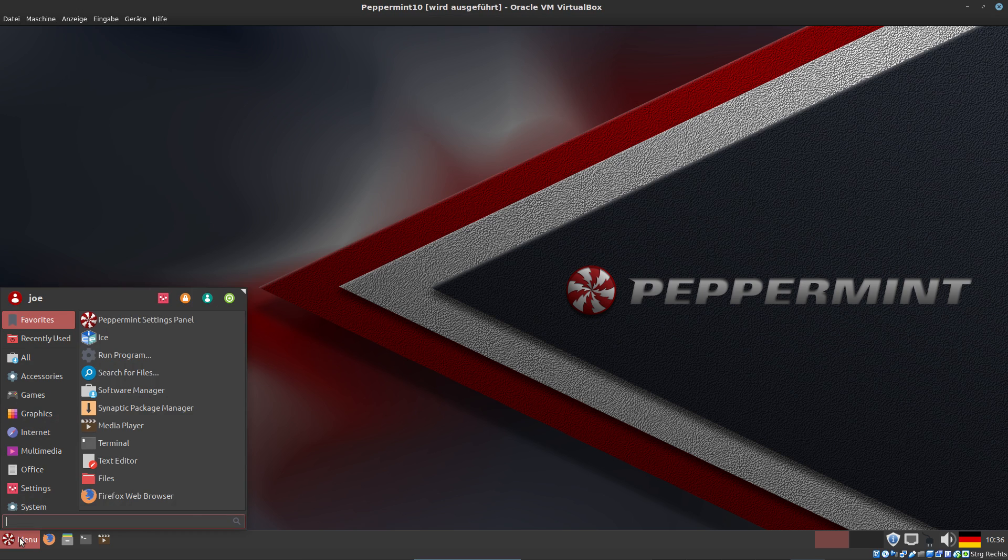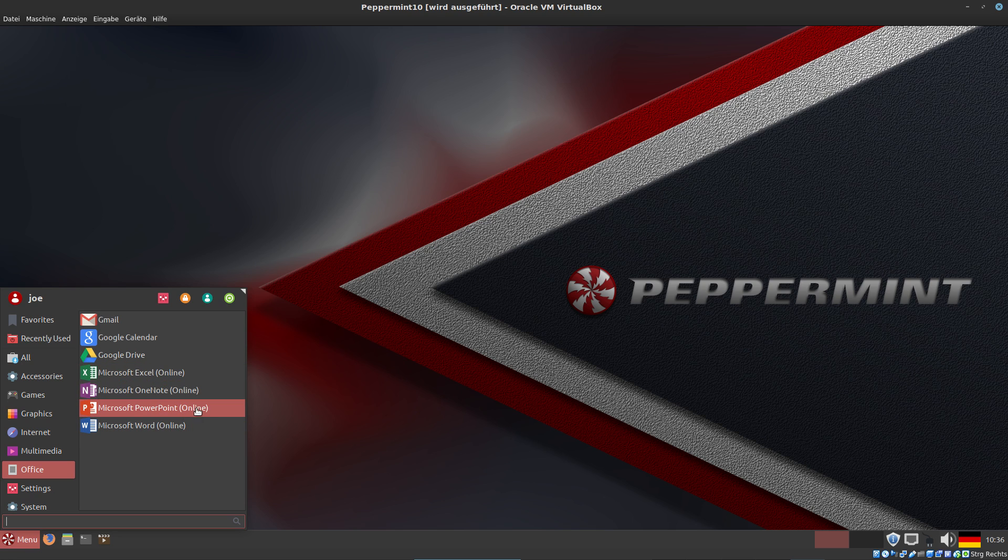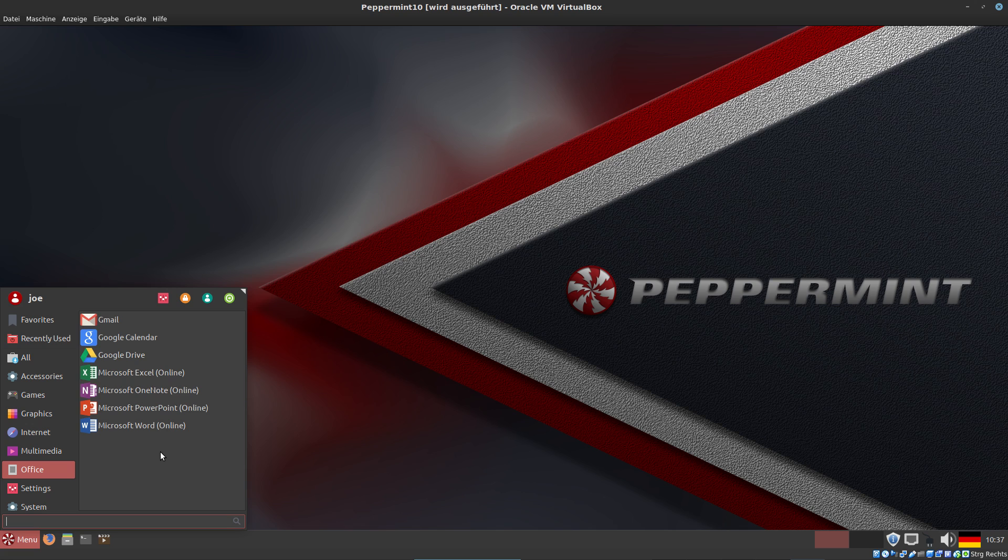Let's open the menu. In Office, you can see Microsoft Excel Online, Microsoft PowerPoint Online, Google Drive, Google Calendar and so on. But these are only online versions of Microsoft.